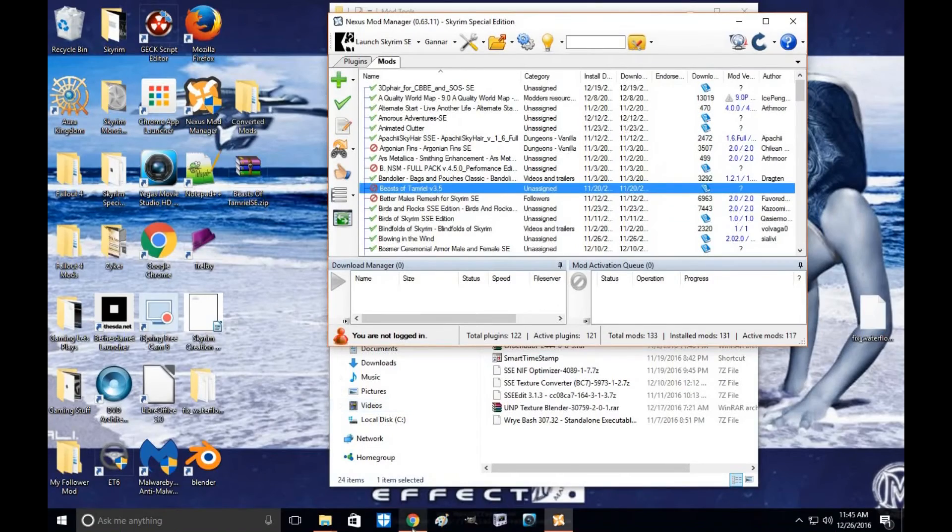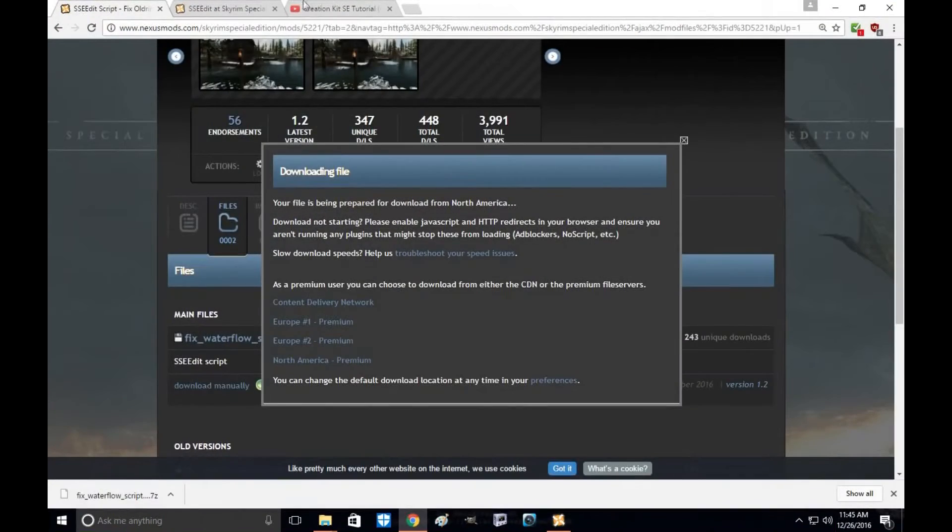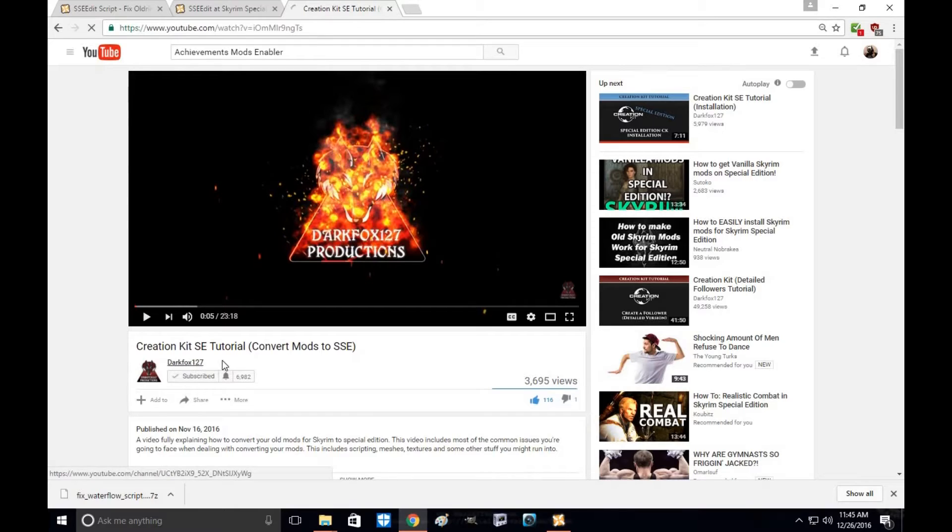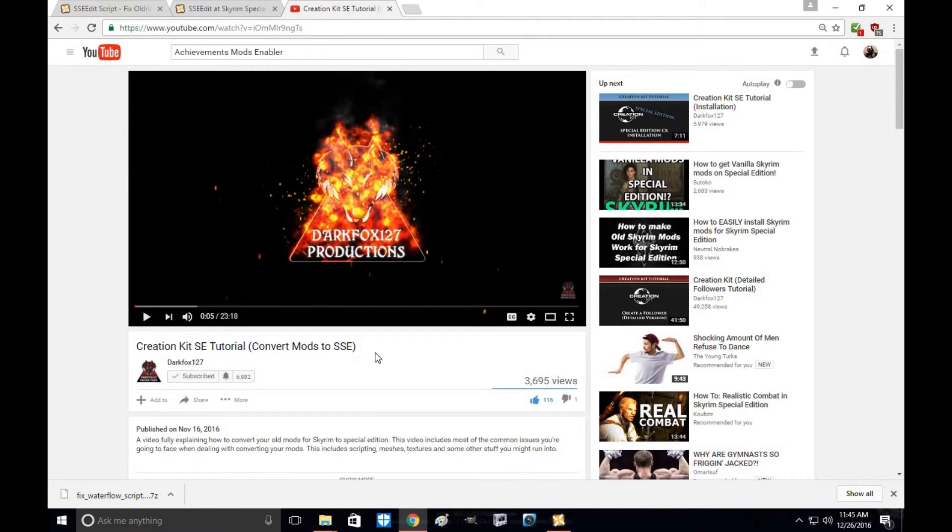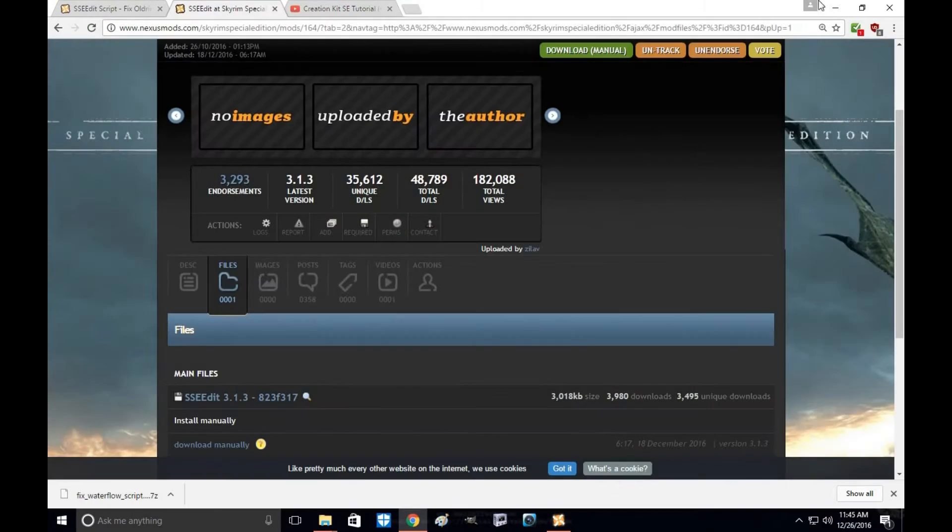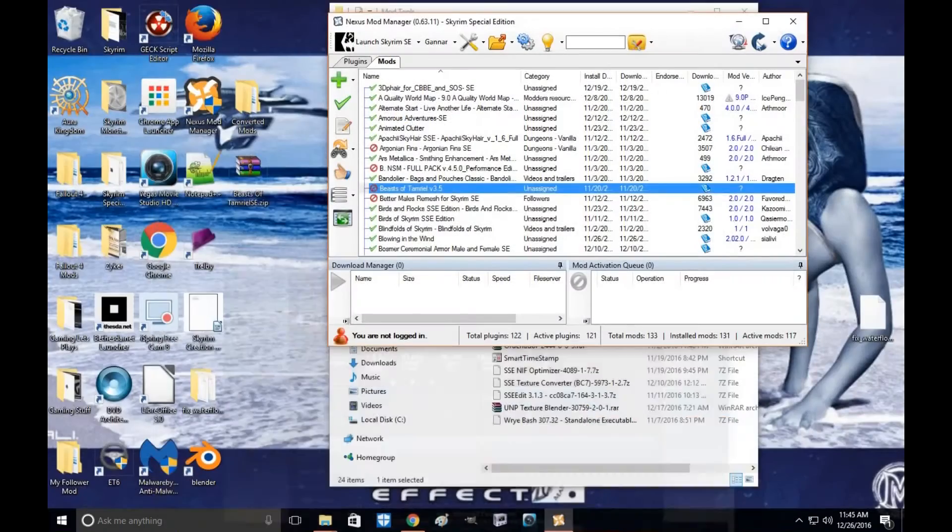Now, once you've converted a mod, I recommend going to this tutorial by DarkFox127, Creation Kit SSE Tutorial Convert Mods to SSE. I'll have a link in the description below so you can go ahead and do that. I highly recommend afterwards watching this tutorial.